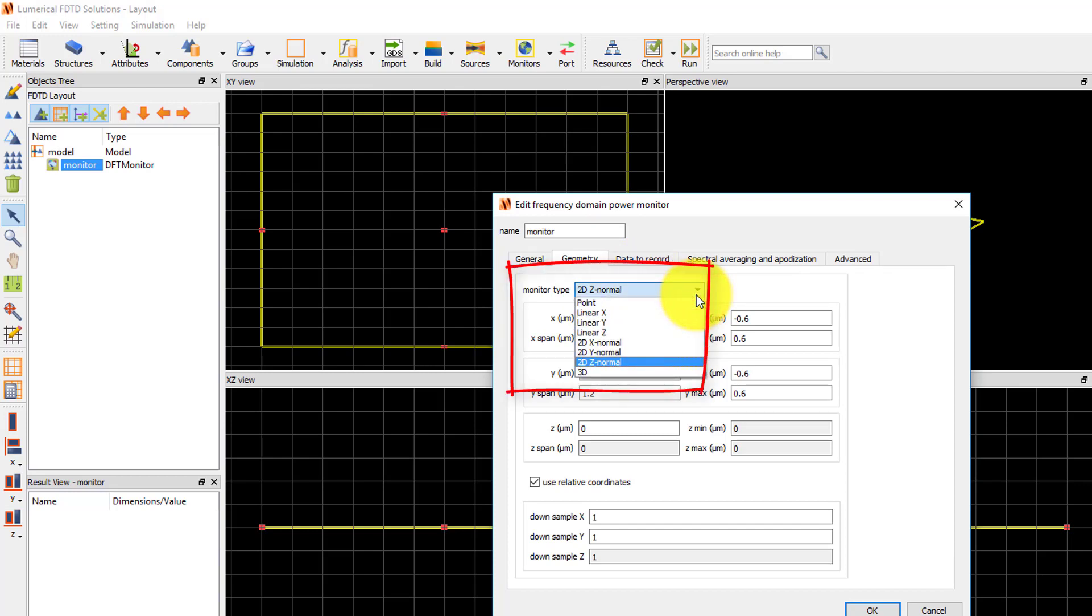The available options may vary depending on the monitor type, but for this monitor you can choose to set the monitor to a point monitor to record data at a single point in space, a 1D linear monitor along the X, Y, or Z axis directions, a 2D surface monitor with surface normal in the X, Y, or Z directions, or a 3D monitor which records data over a rectangular volume.